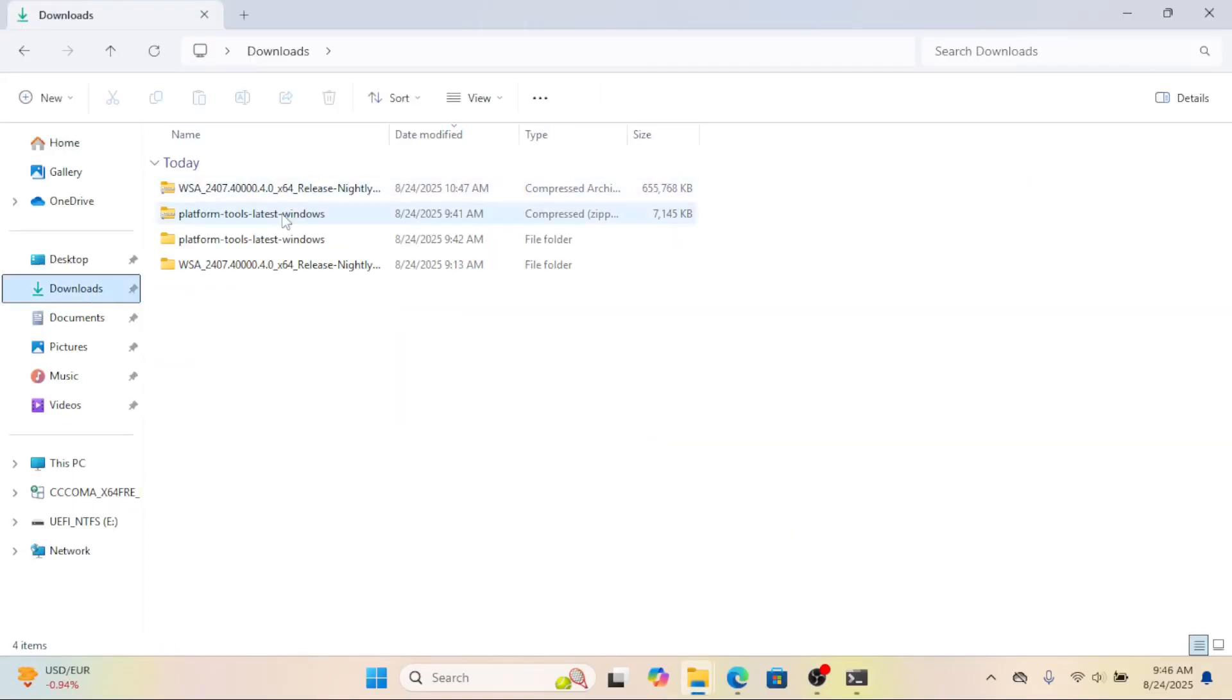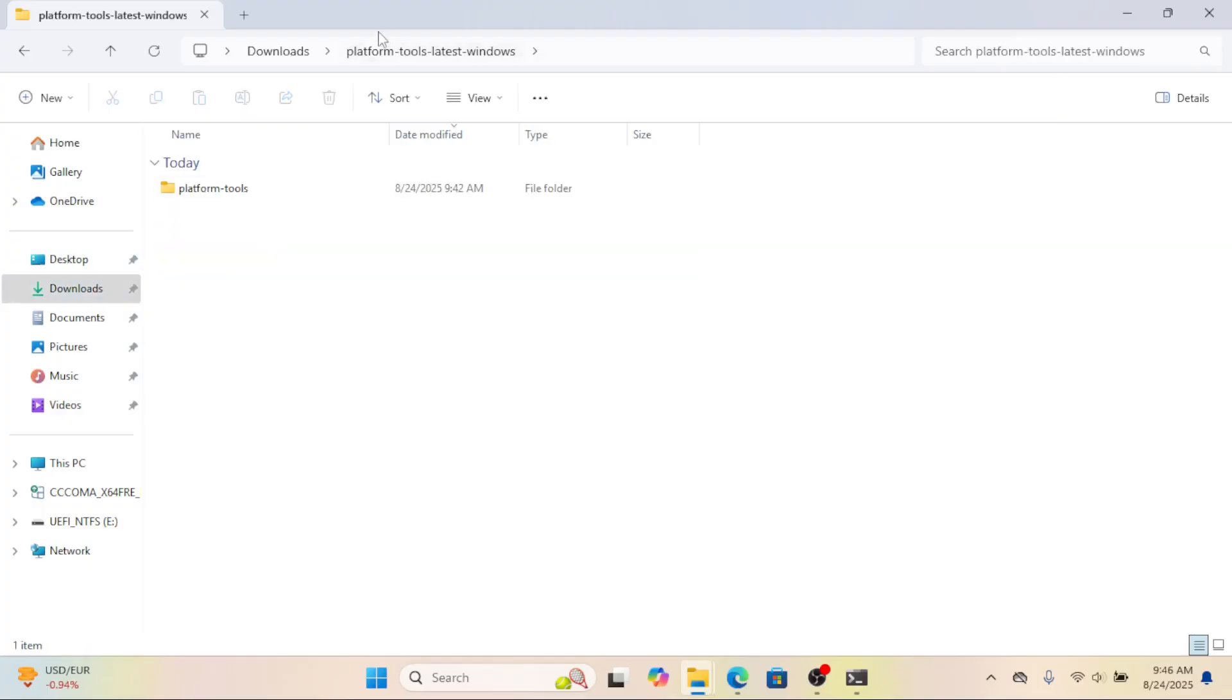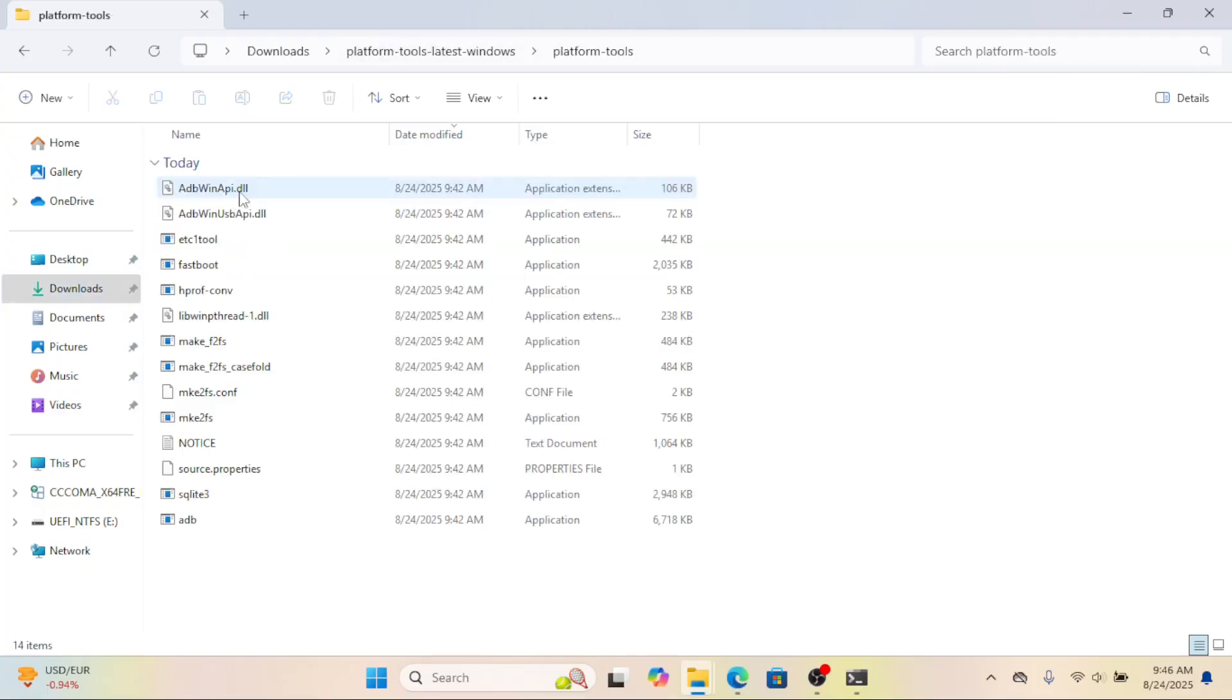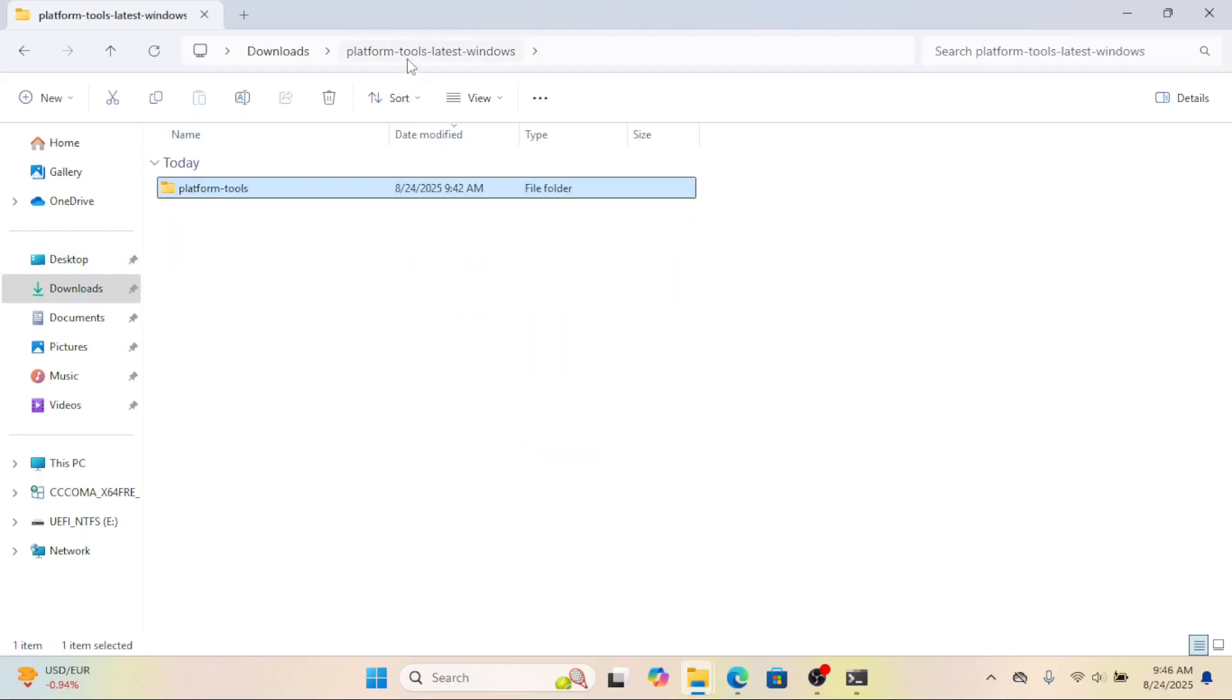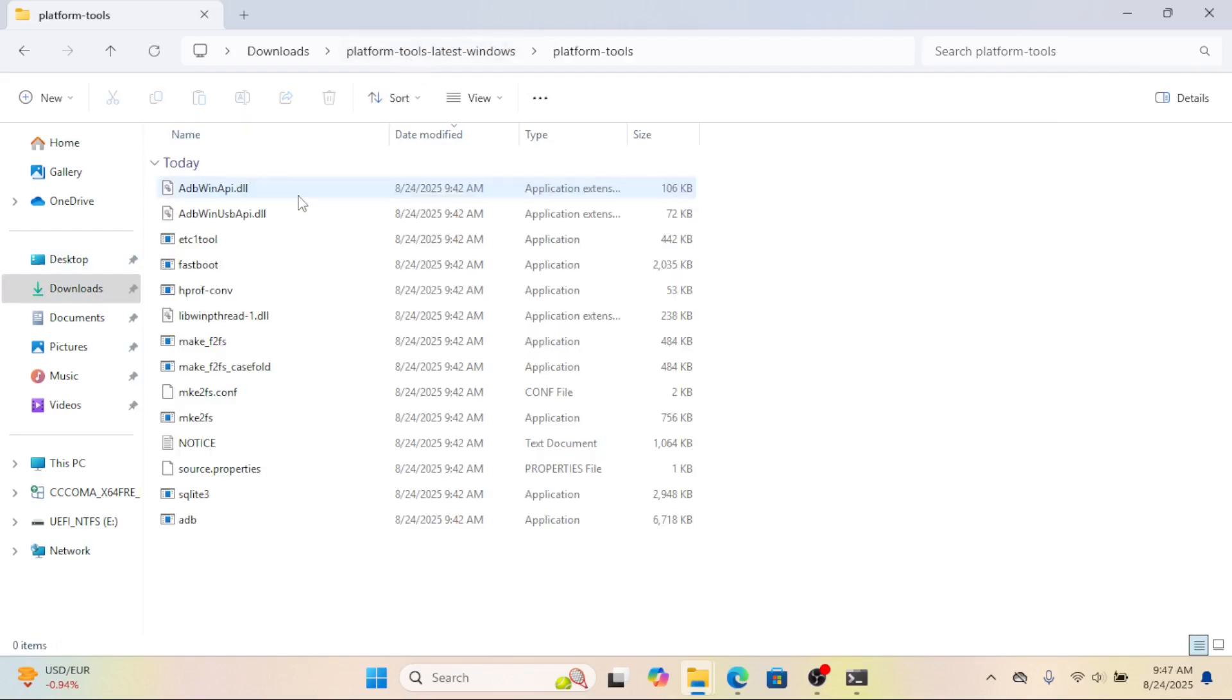Next, make sure Windows subsystem for Android is open. That is, make sure WSA is actually running. You can just open the WSA settings page and it'll stay active in the background.